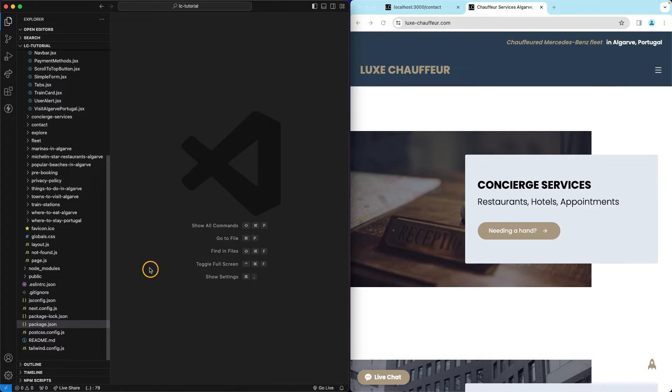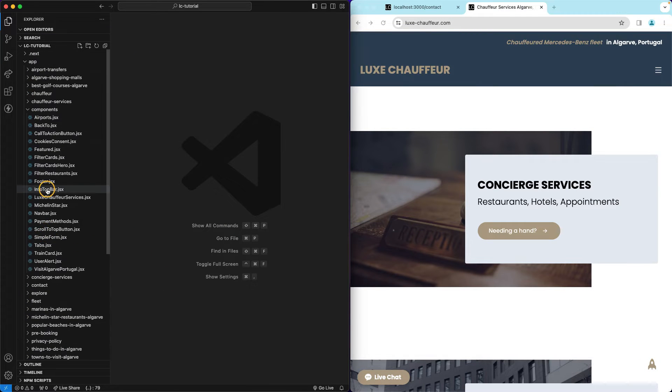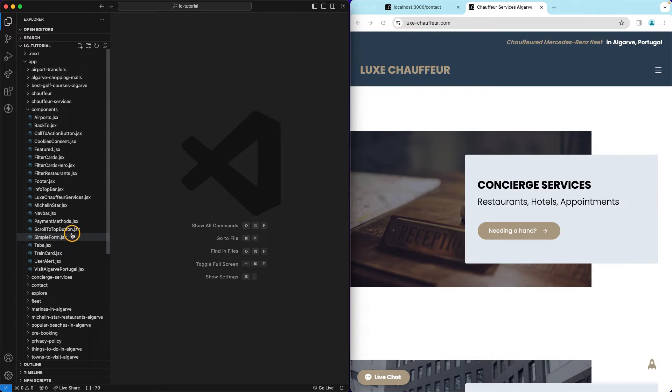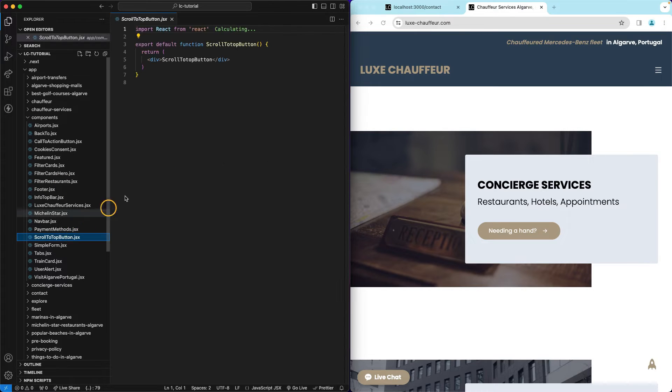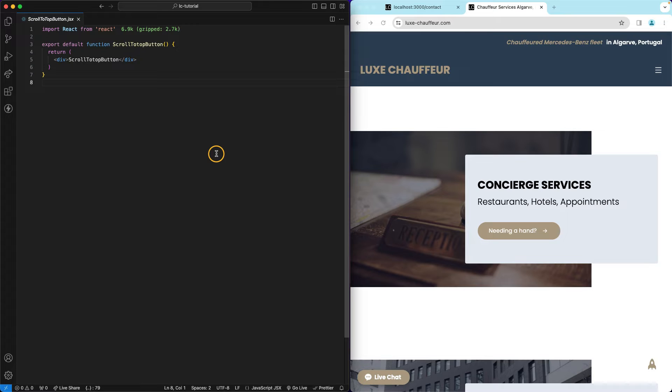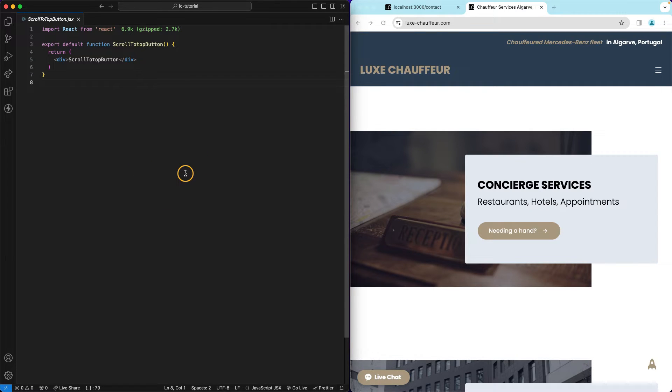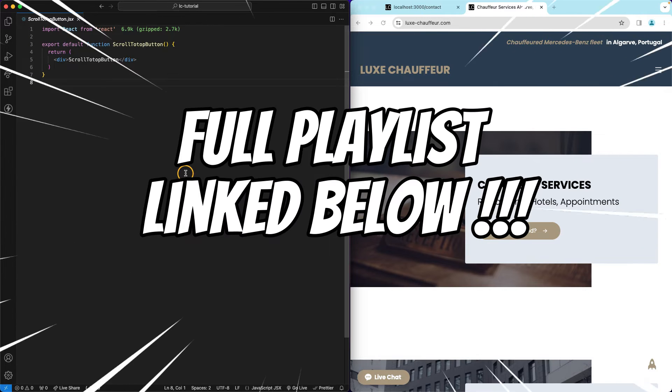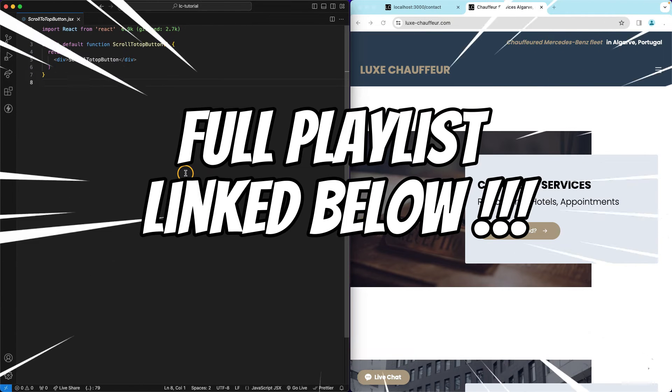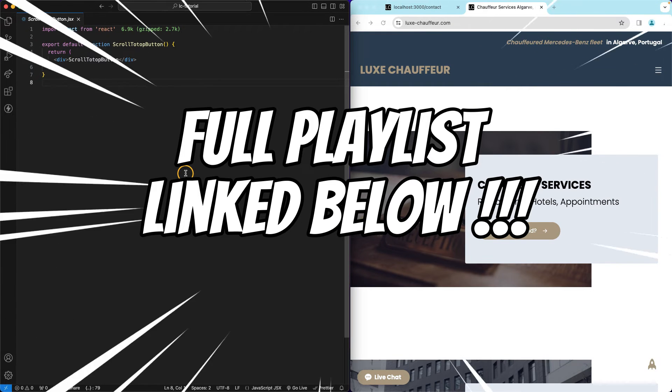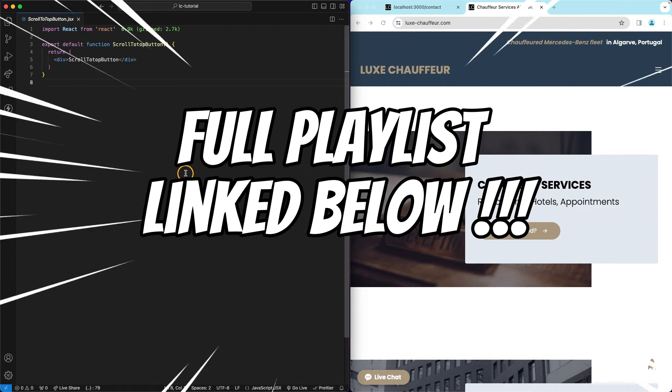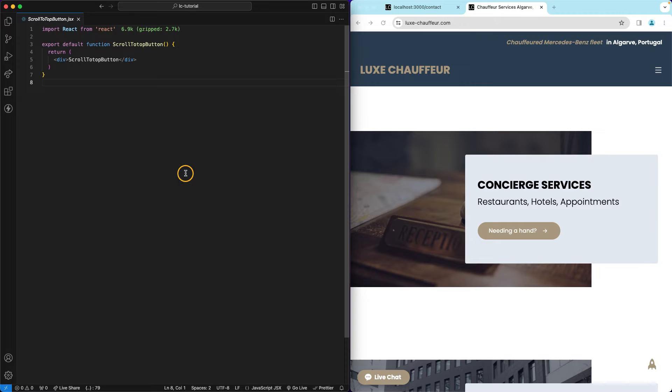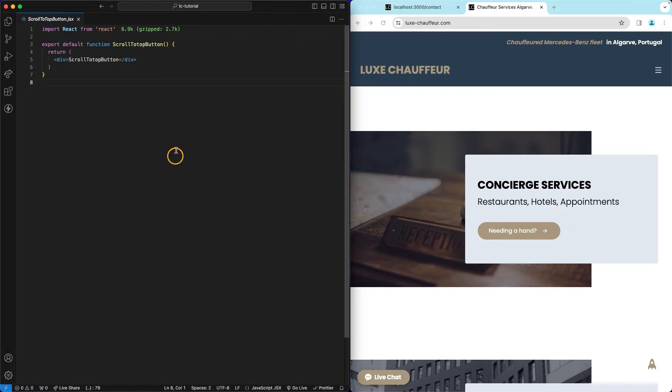That out of the way, let's start by finding the correct component which is this one: scroll to top button. And as usual, this boilerplate was created a long time ago when we started this project. So if you do not know where to start, just check this video's description and there will be a link for the full playlist of this project which is going to allow you to go from the beginning up to this moment.